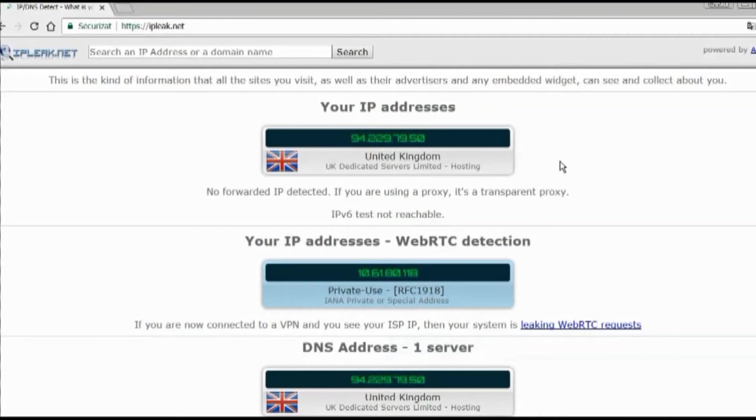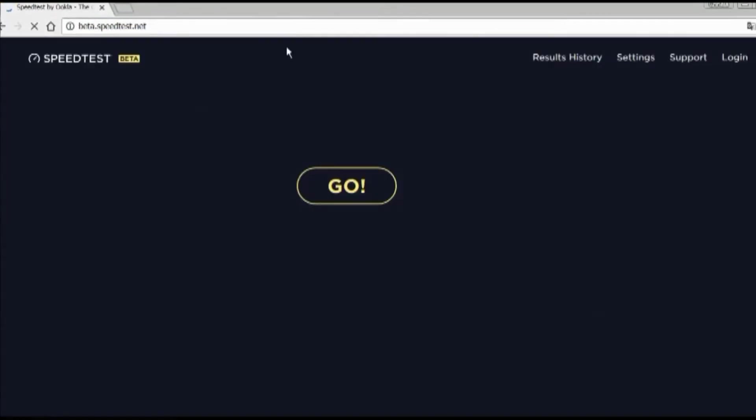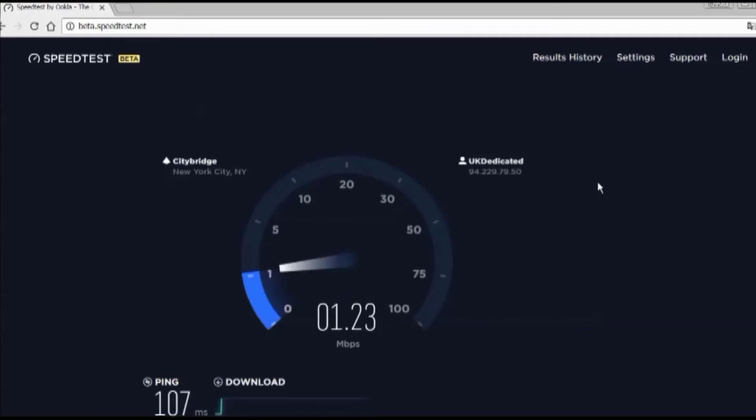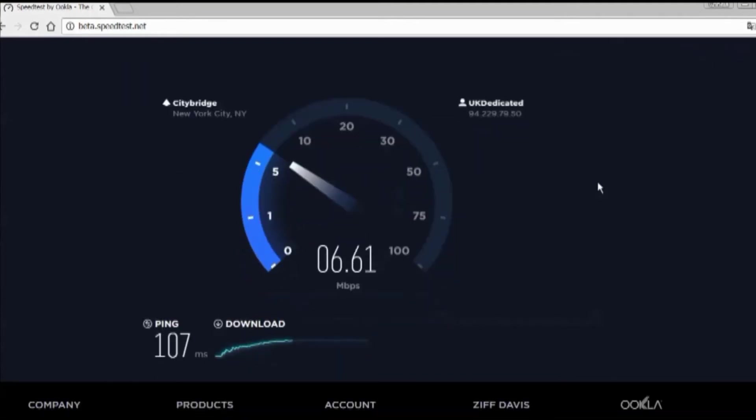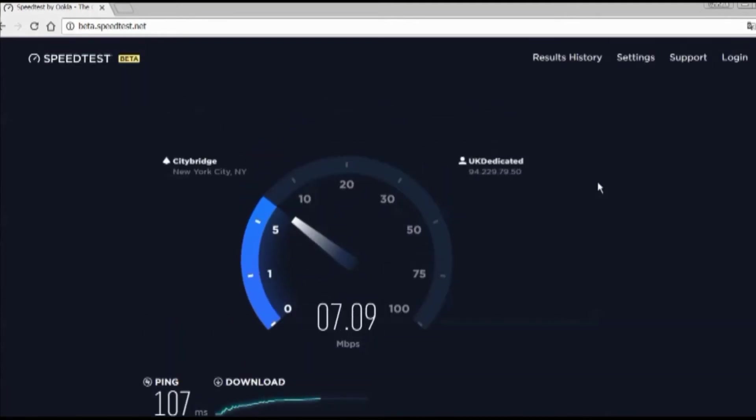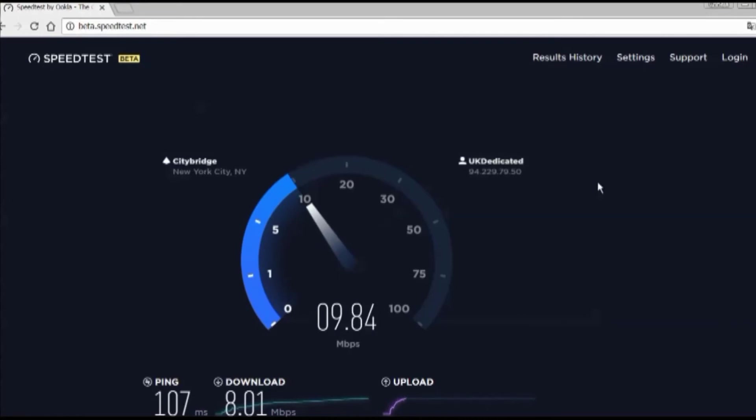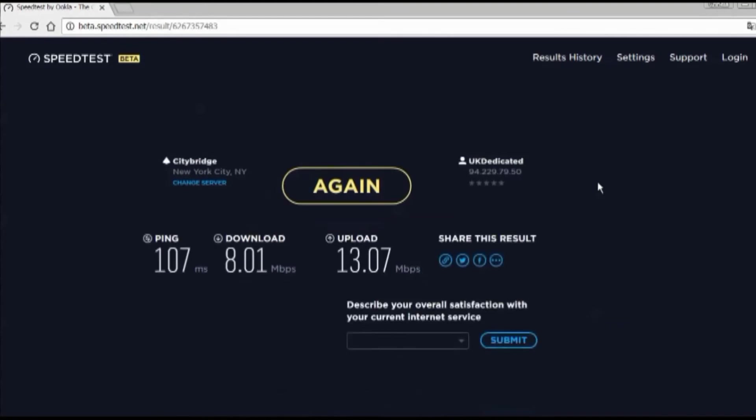Let's try the speed test. Express is considered the fastest VPN. Let's take a look at this. Looks like we're getting about 8 megs down and 13 megs up. It's pretty good. Even though these results are not as good as without VPN, they're still decent and will allow you to watch streaming without buffering.